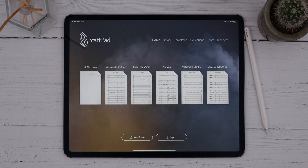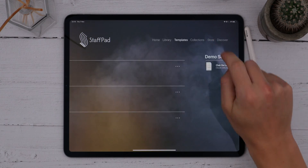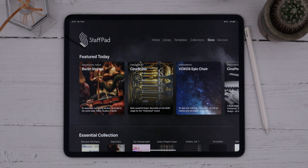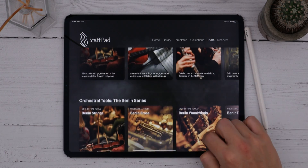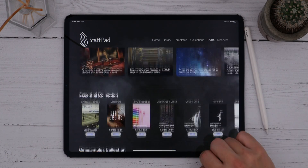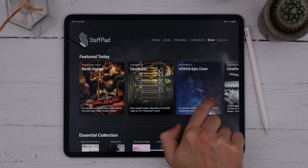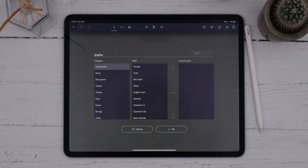You can expand and upgrade this list by getting additional instruments from the in-app store. The store has some amazing sample libraries from some of the world's best sample developers, and these huge libraries have been reprogrammed specifically for StaffPad. You can get professional quality mock-ups of your score out of these libraries. Anything you've purchased shows up right here in their own categories, ready to use as instrument staffs.